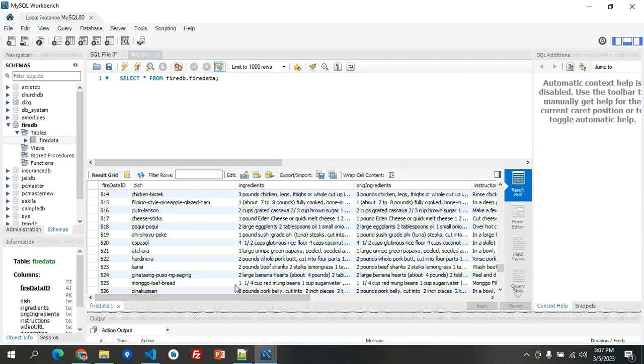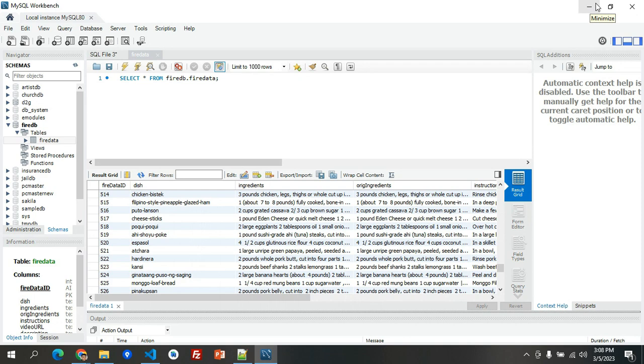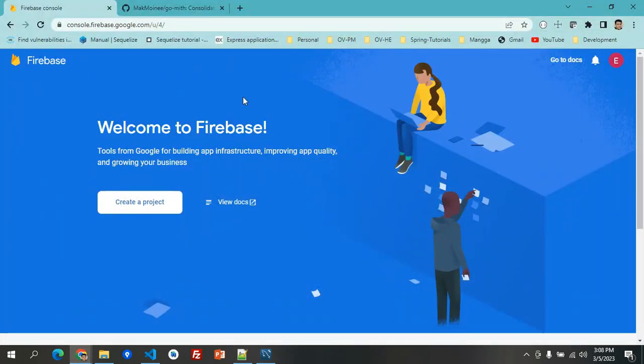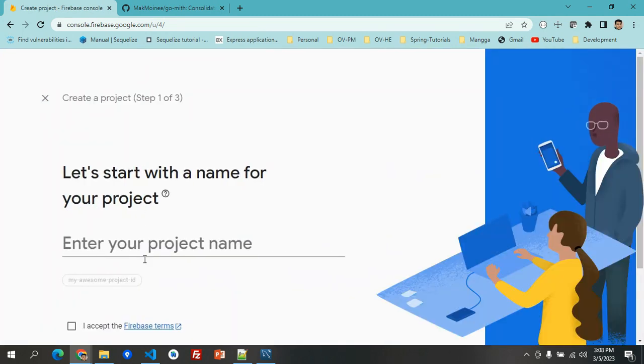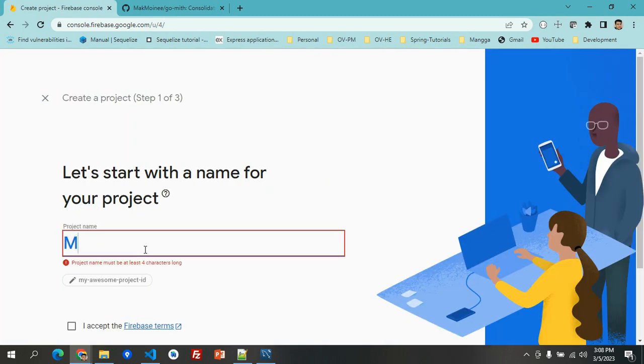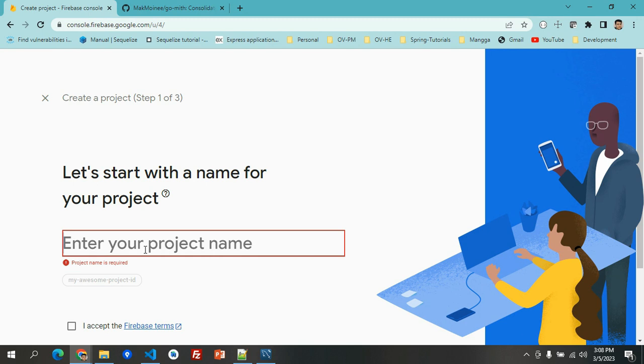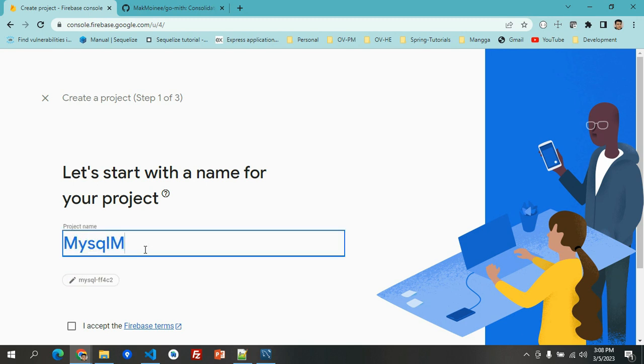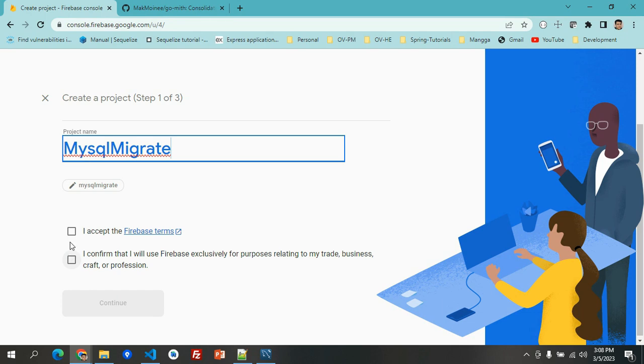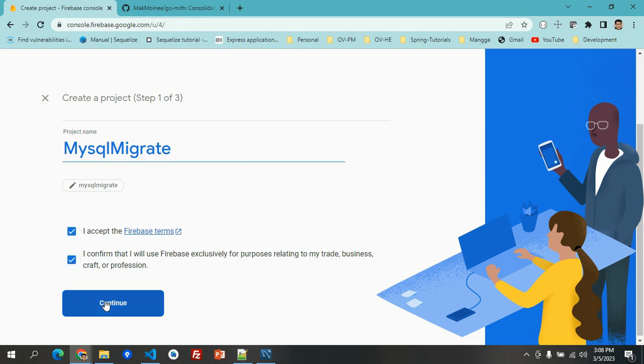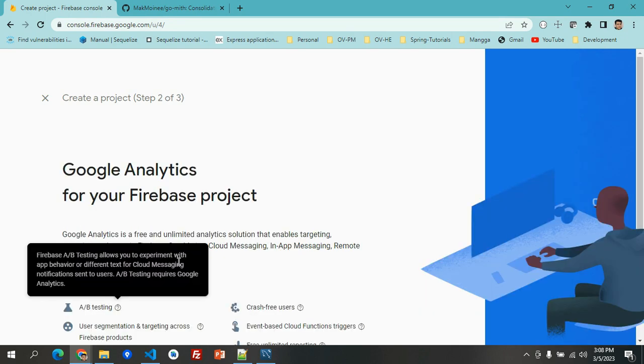Let's create a project and we'll name it as MySQL migrate. We accept the terms and then continue.